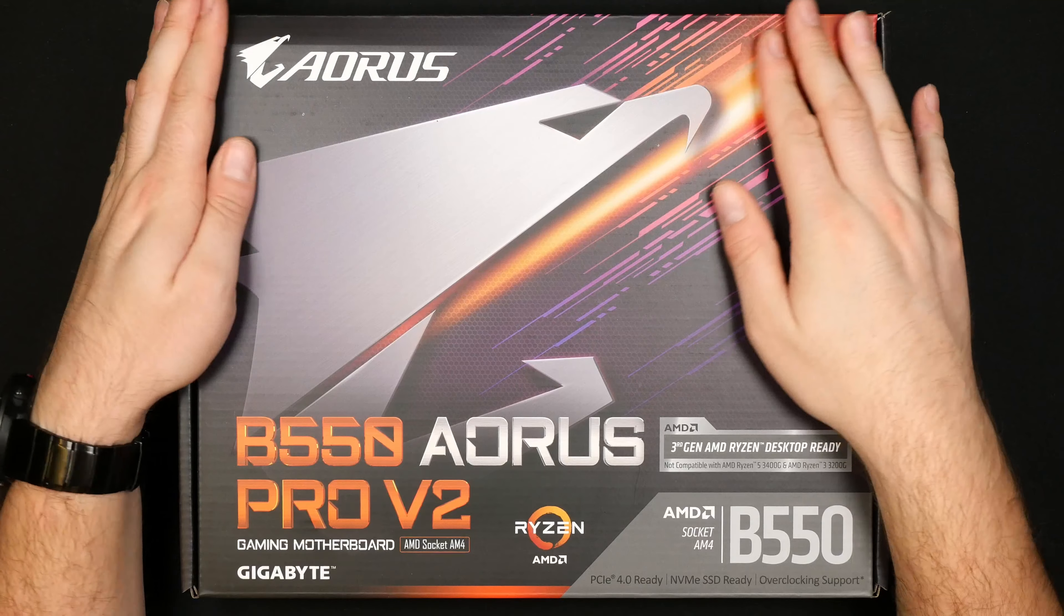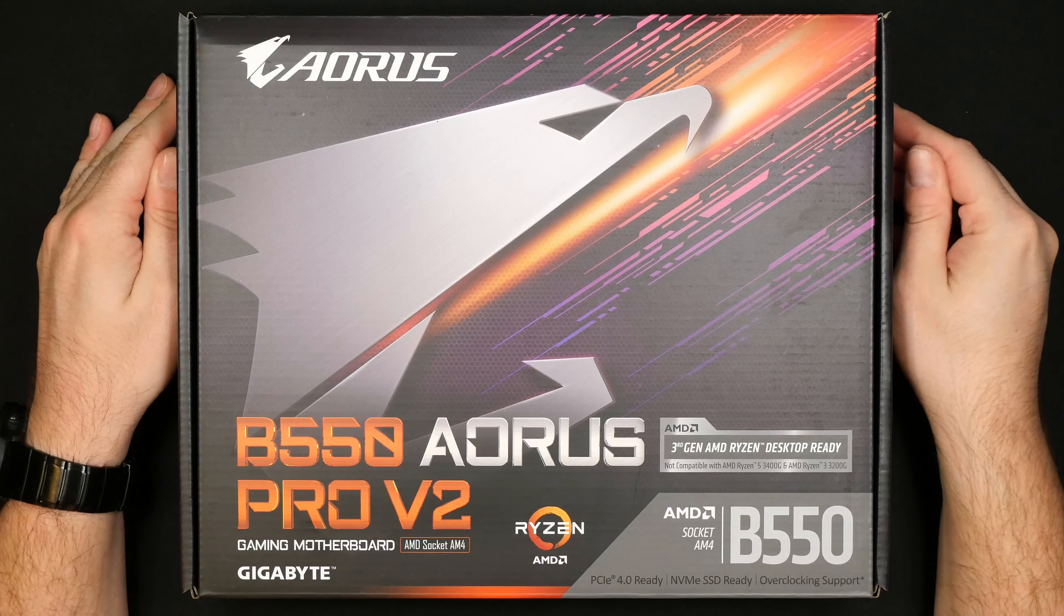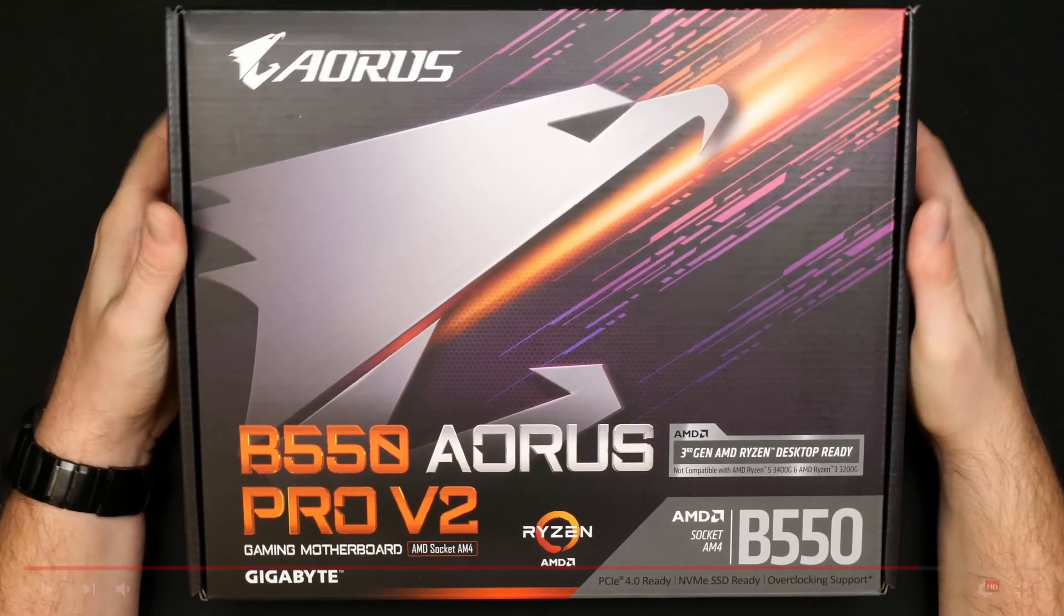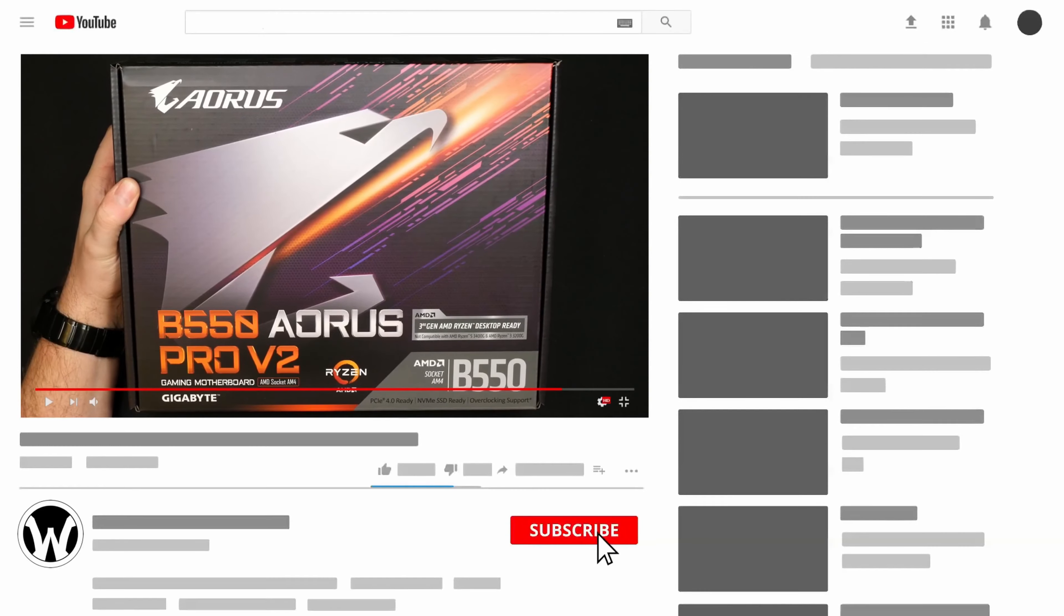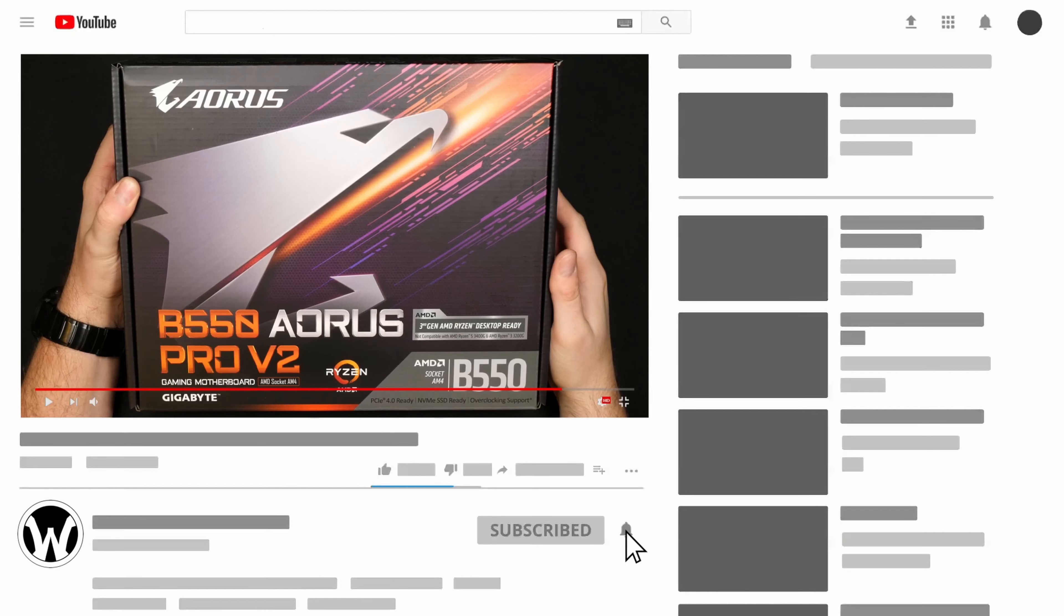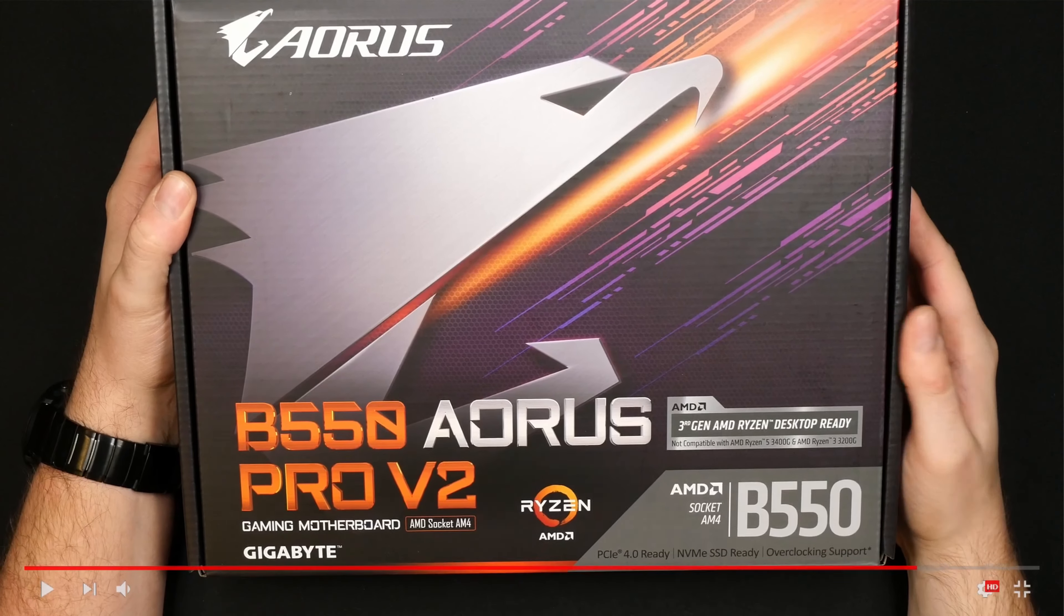In this video we are taking a closer look at this motherboard from AORUS, or from Gigabyte rather, the AORUS Pro version 2.